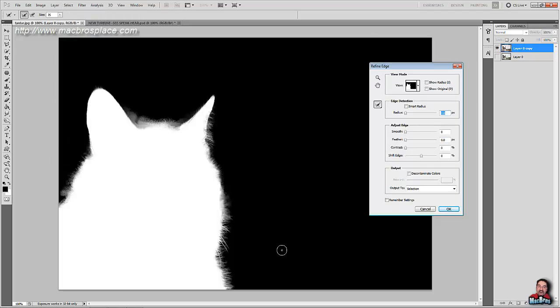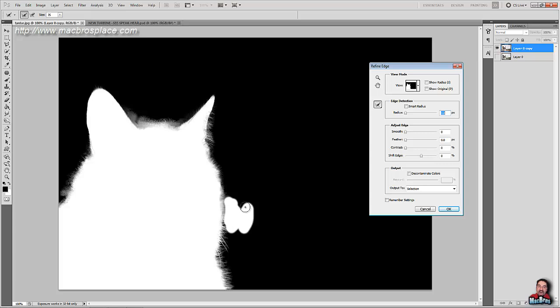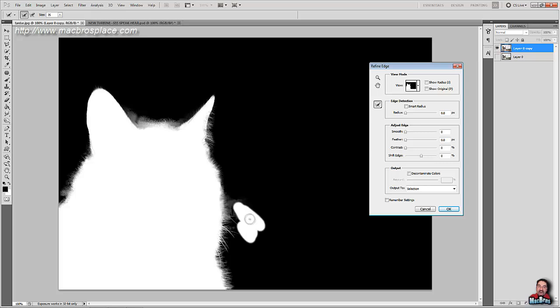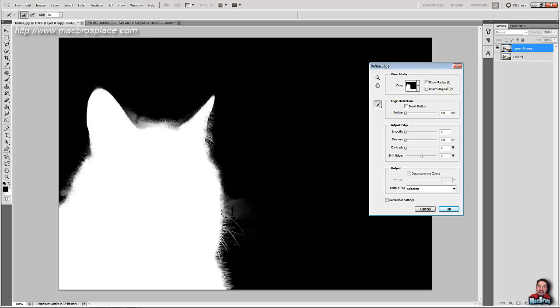Remember the whiskers? We're just going to take our brush and we're going to paint over the area. There they are.